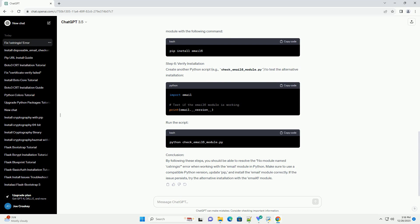Step 6: Verify Installation. Create another Python script, example check underscore email six underscore module dot py, to test the alternative installation. Run the script.